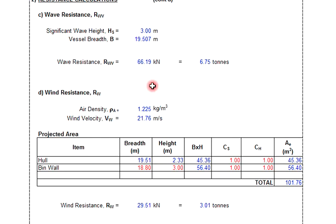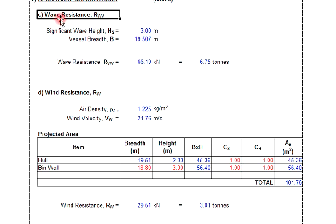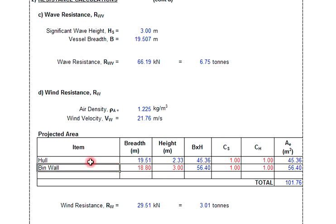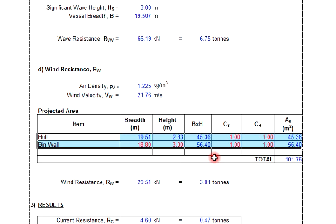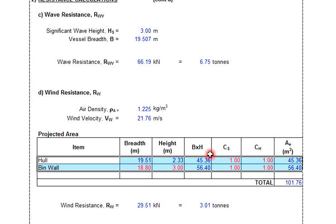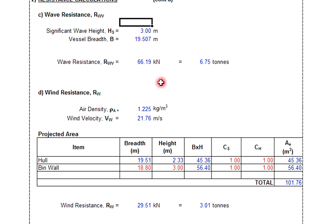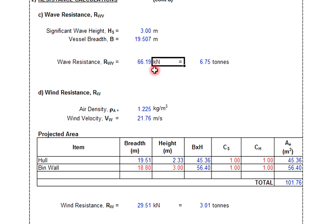Next, we continue with the wave resistance calculation. For wave resistance, the calculation is based on the wave height and vessel breadth. The wave resistance result is 66.90 kilonewtons, which is equal to 6.75 tons.